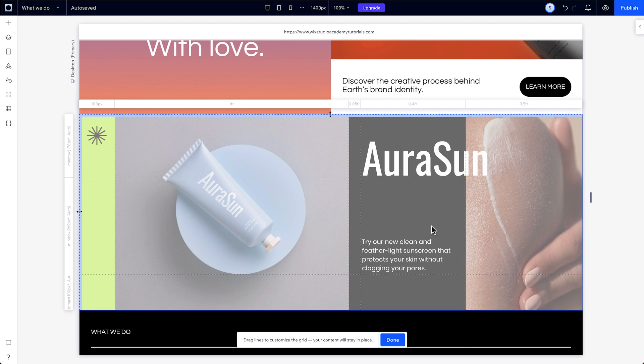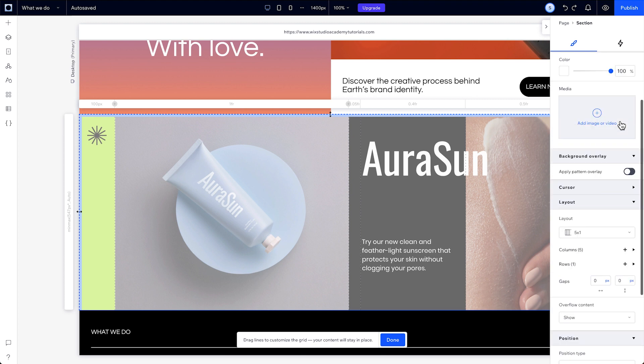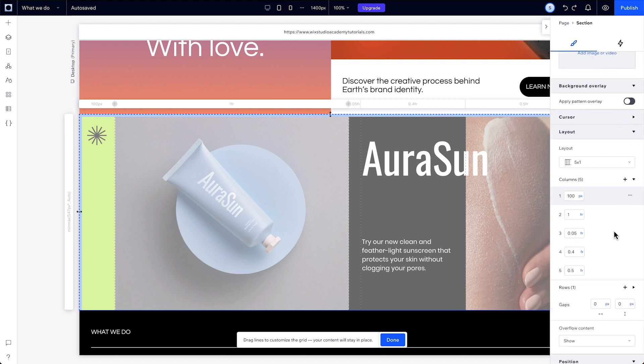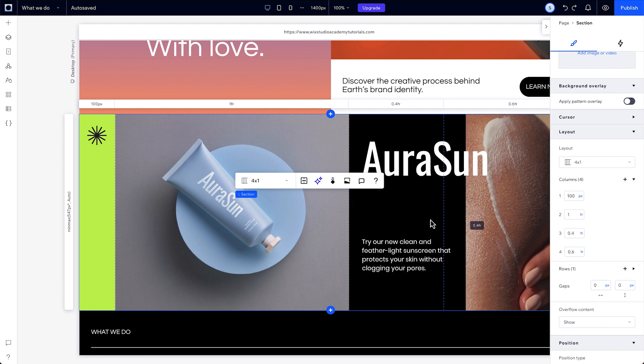To delete any of these grid lines, you can just right click and delete, or drag them to the edge you originally took them from. You can also delete them from the inspector. Now, when you leave this mode, you can use the grid as if it were any other CSS grid.